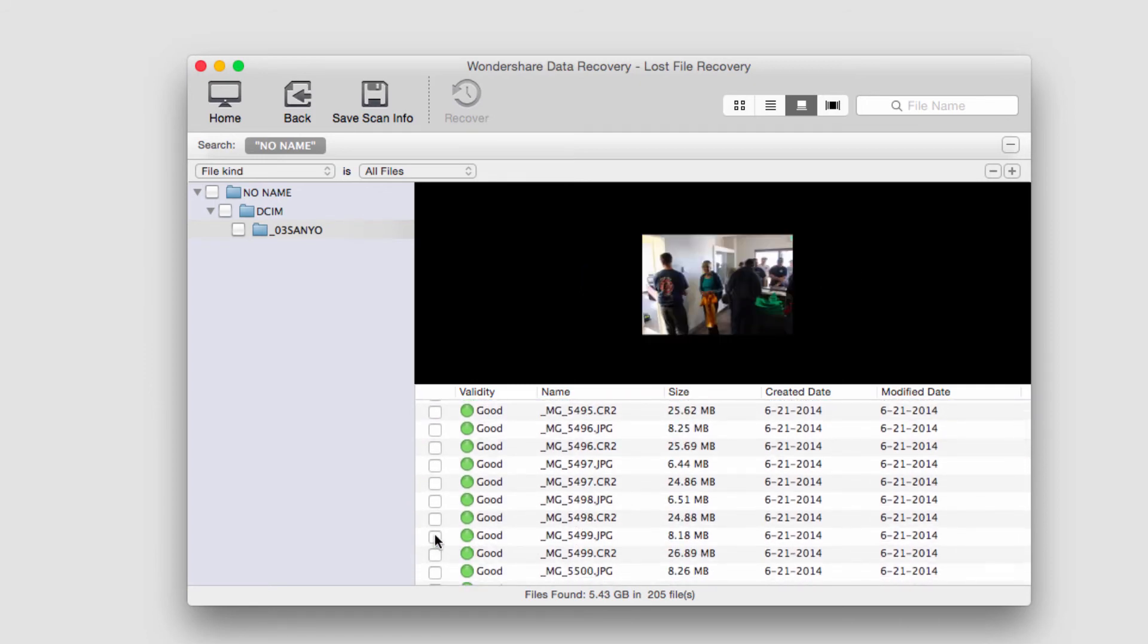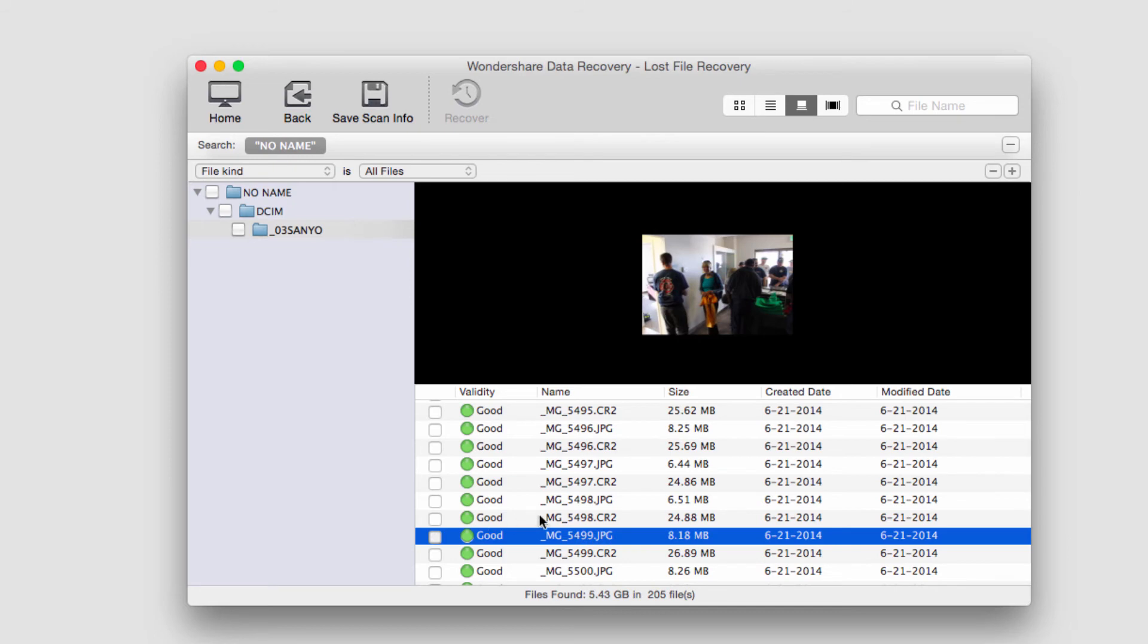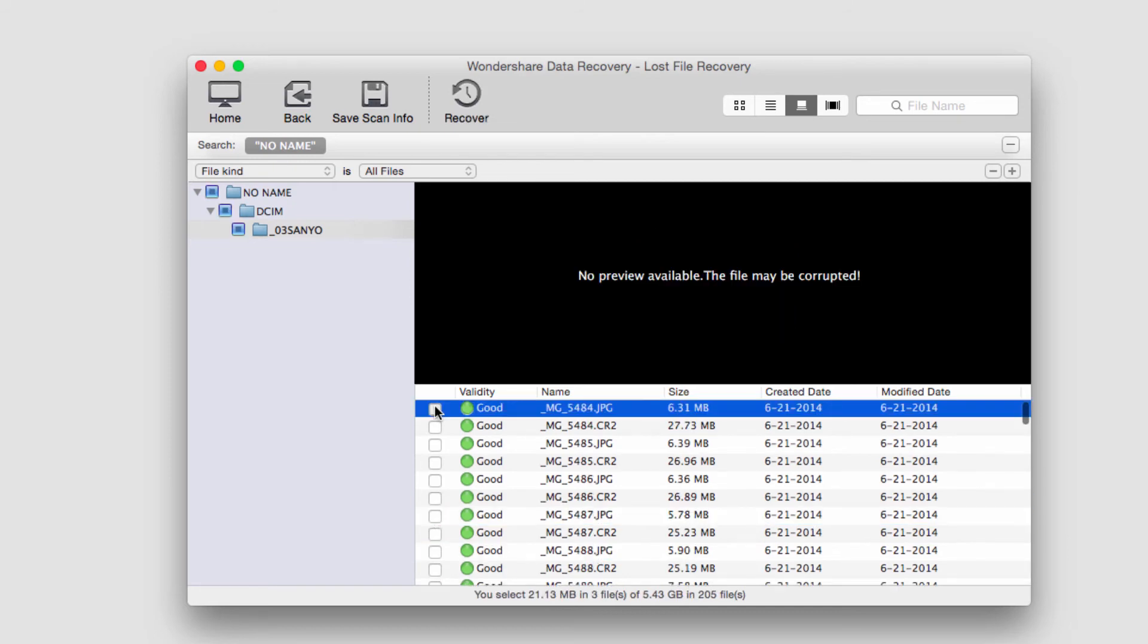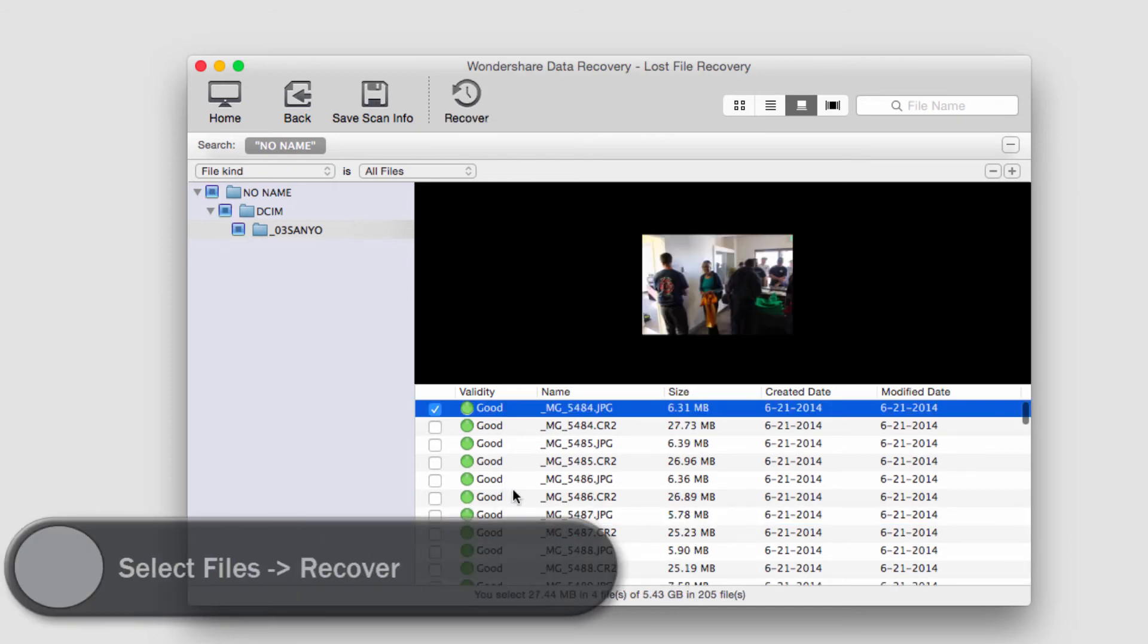I'm just going to select a few that I like and that I want to keep, and it will tell us down here how many we've selected and how big they are.